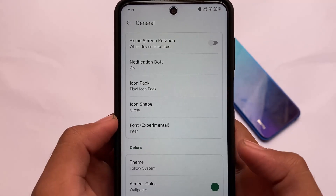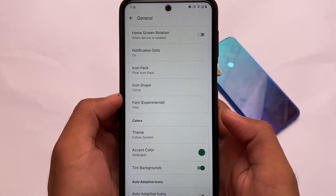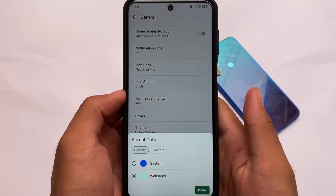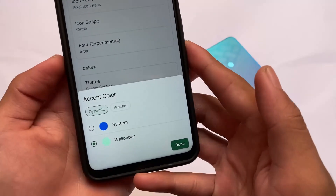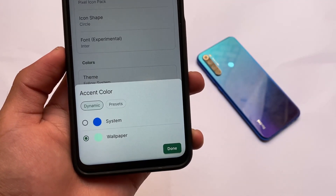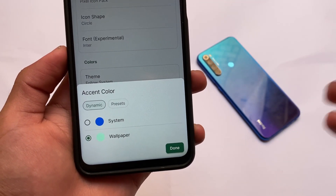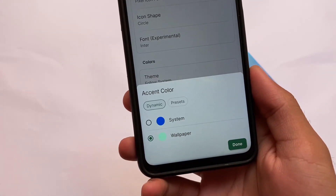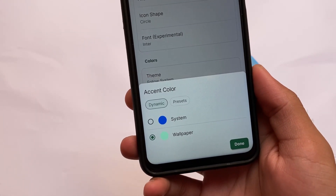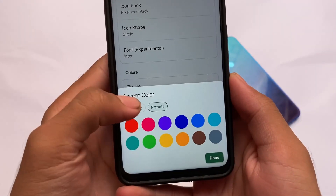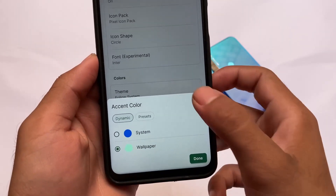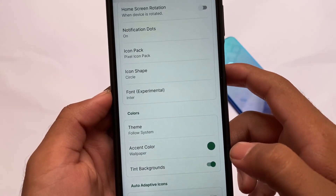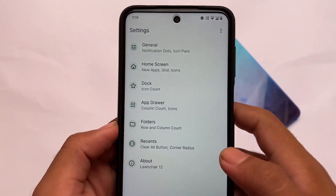In general customizations, you get the accent color option and tint backgrounds. Based on whatever wallpaper you have applied, it will automatically tint the color, which looks quite good. The accent color also has an option — if you don't want that Material You effect, you can simply disable it. You can also use other presets. This is great, and compared to previous updates, this might be one of the biggest updates.